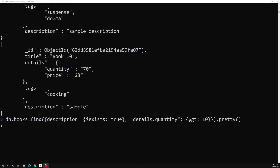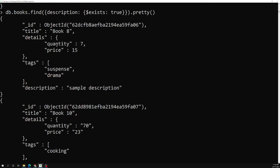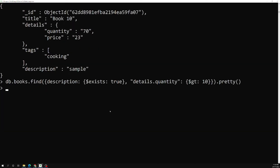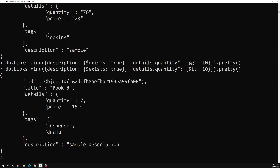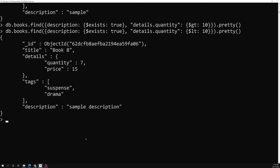If we're not getting the expected output, notice that for one document the quantity is stored as a string value '70', not a number. We never observed this before. For another document the quantity is stored as a number. Let's try less than 10 instead — and now we get a single document. We can also use the $type operator to investigate this further.